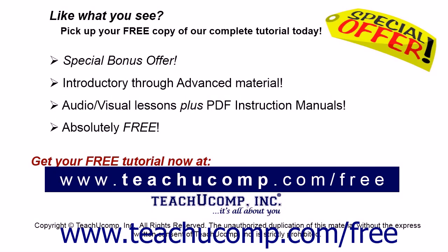Like what you see? Pick up your free copy of the complete tutorial at www.teachucomp.com forward slash free.